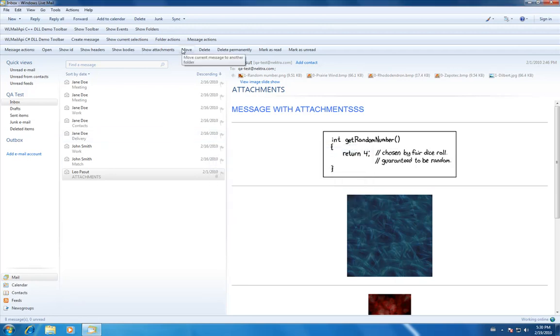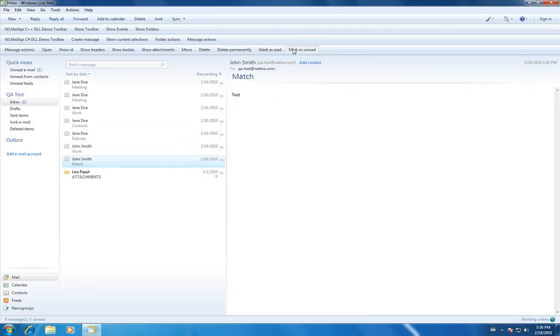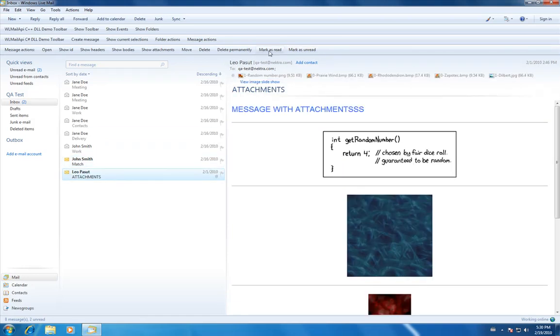You could move, delete, delete permanently, mark as read, mark as unread.